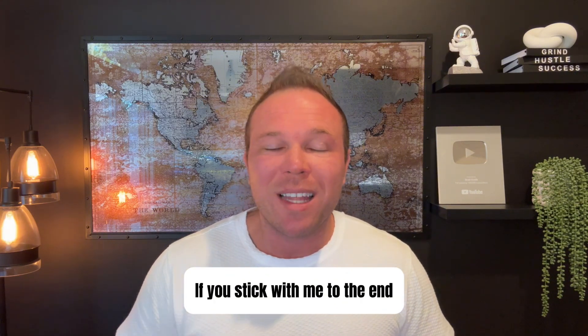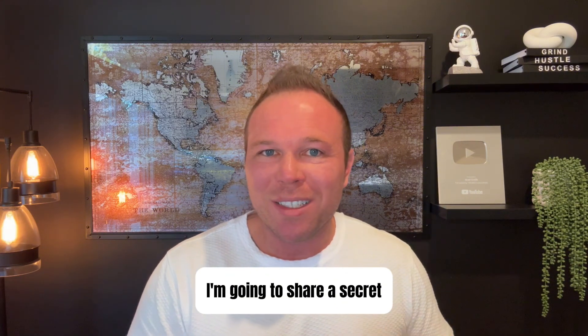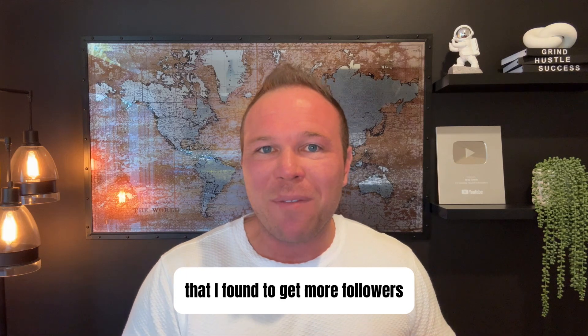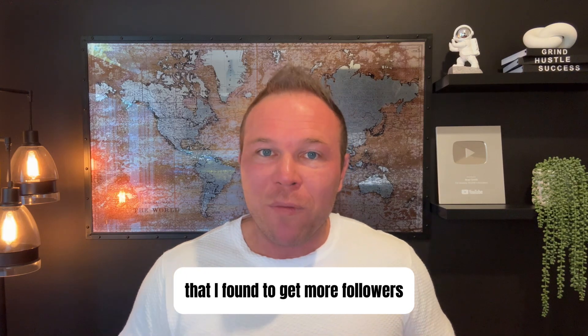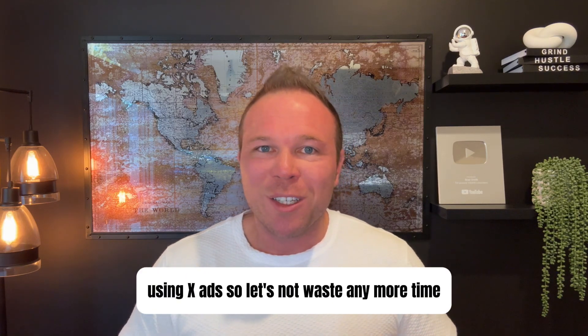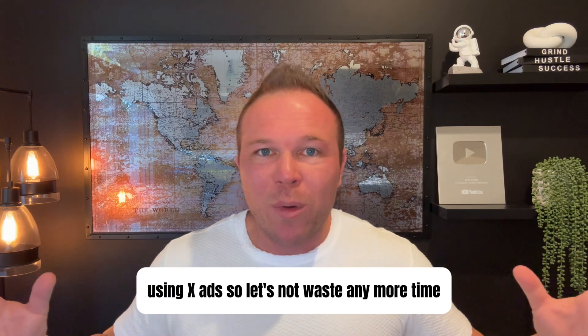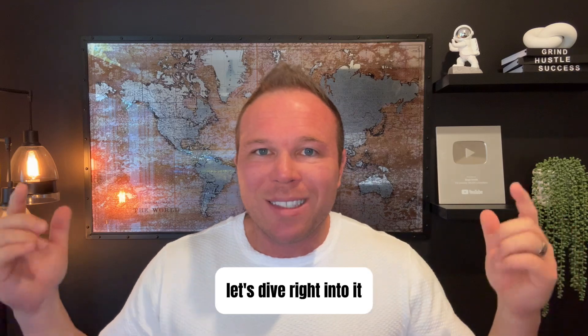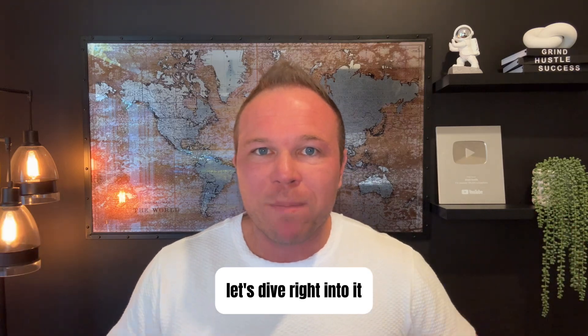If you stick with me to the end, I'm going to share a secret that I found to get more followers using X ads. So let's not waste any more time, let's dive right into it.